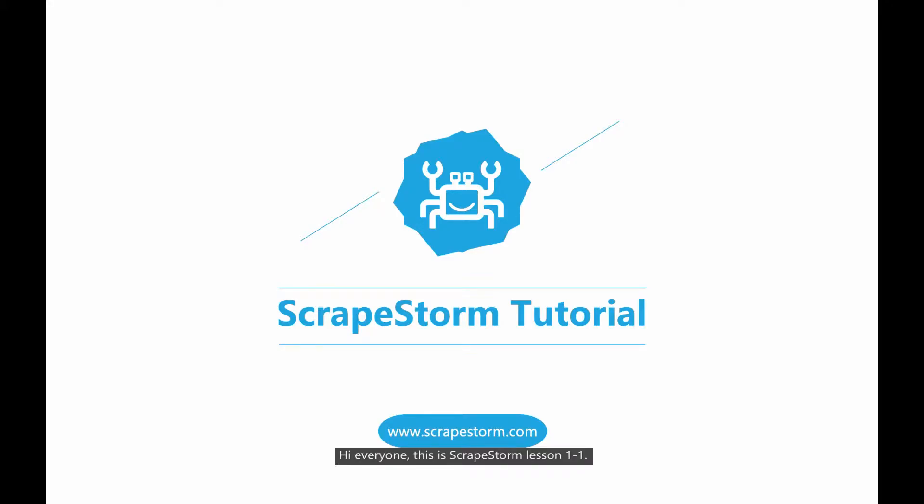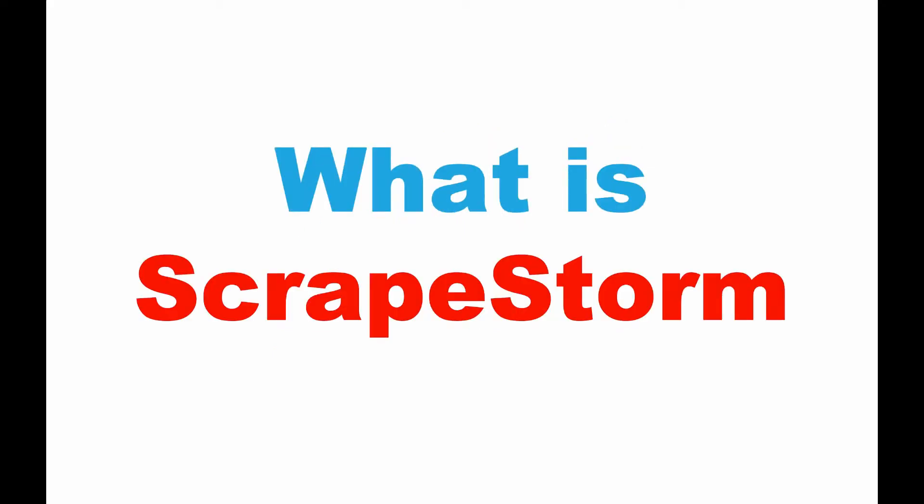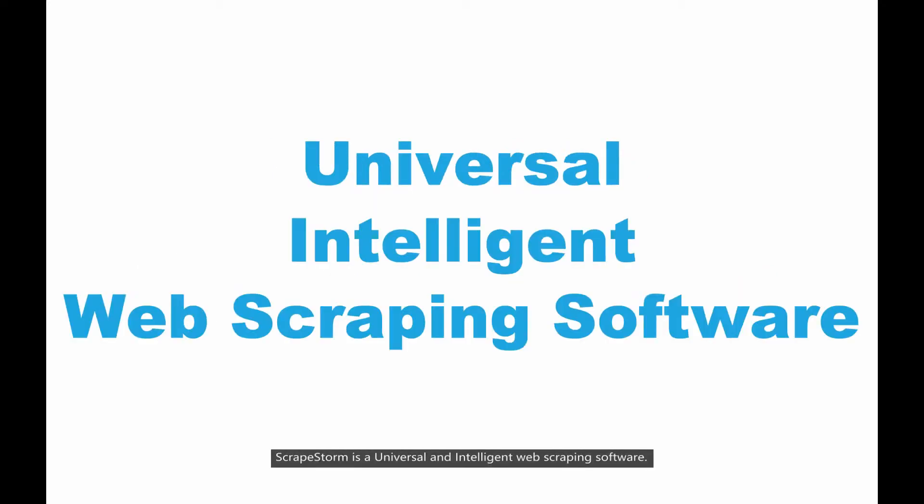Hi everyone, this is ScrapStorm lesson 101. ScrapStorm is a universal and intelligent web scraping software.